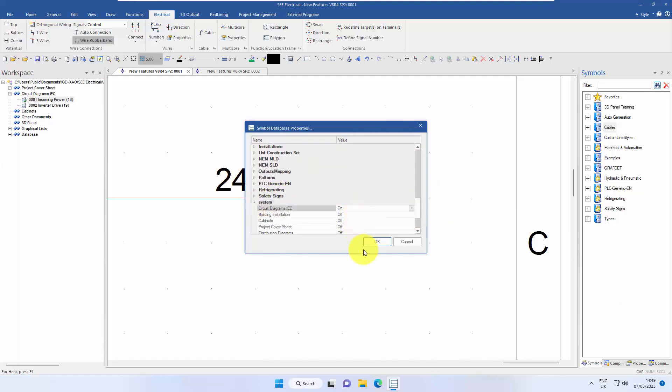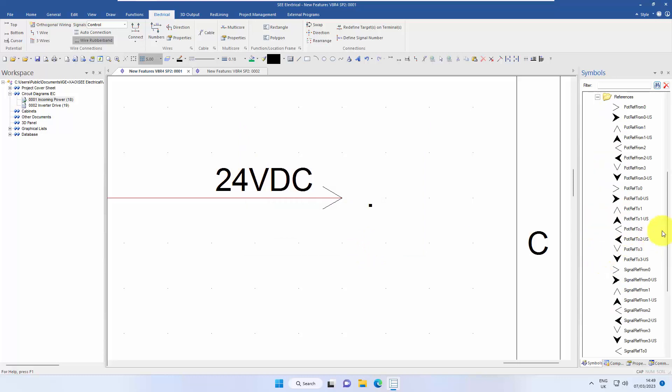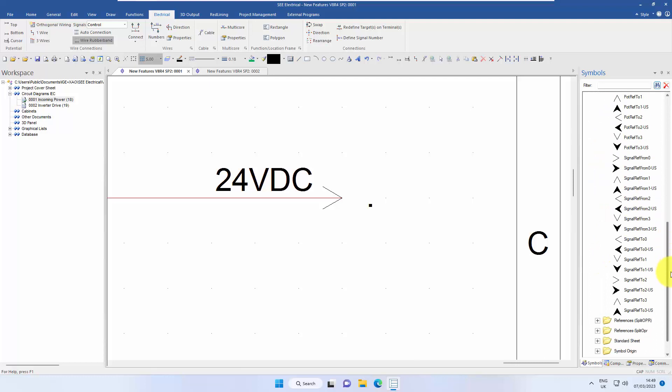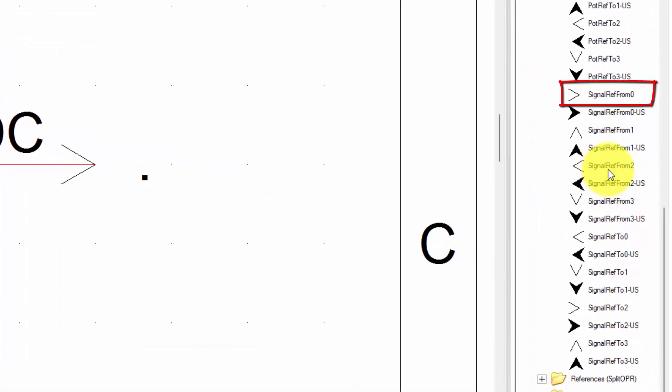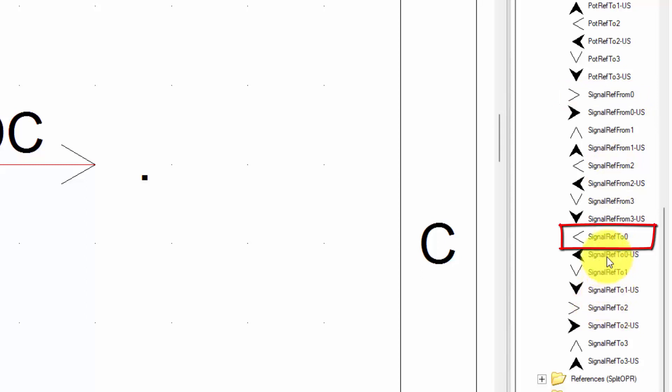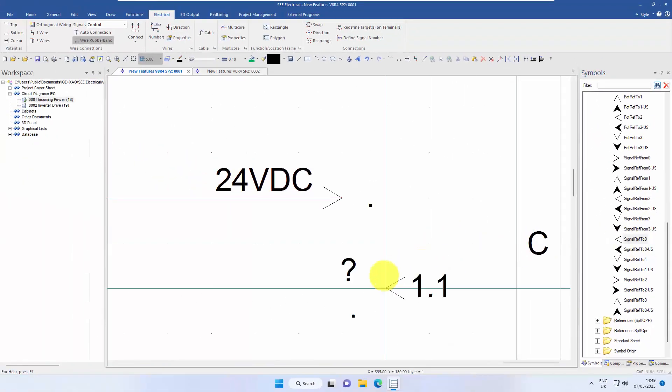all the way down the list to system, turn this on and in my list now, under system, under references, there are two forms of each signal. One is a from and one is a to. So I can see here signal ref to zero is pointing in this direction.